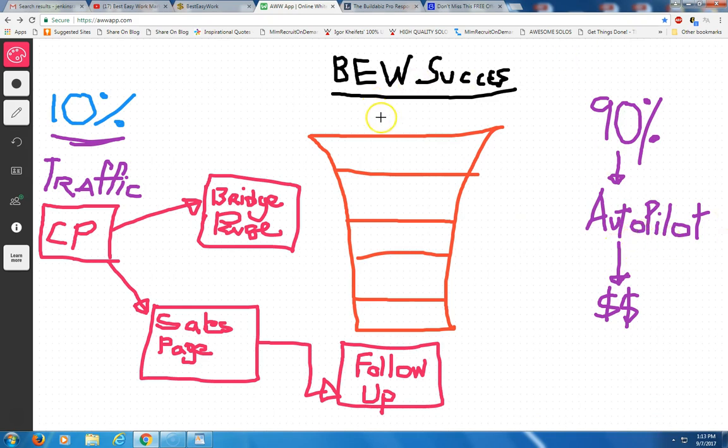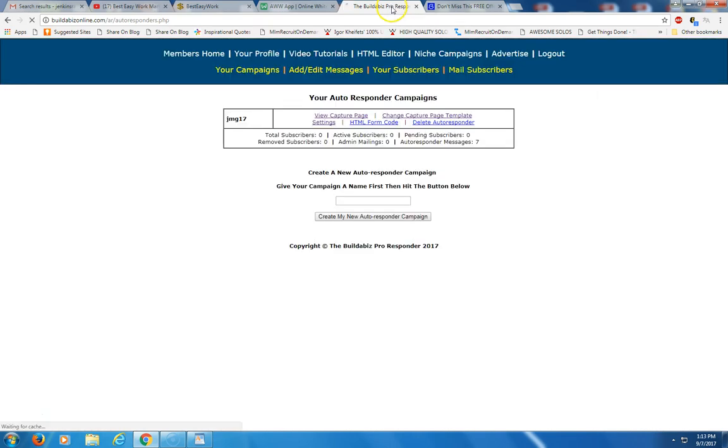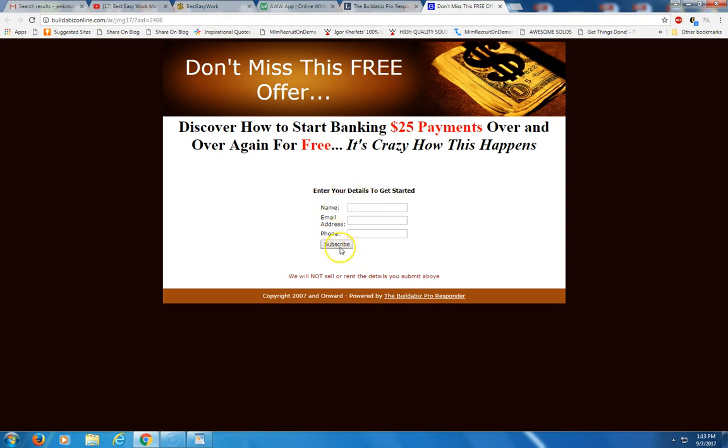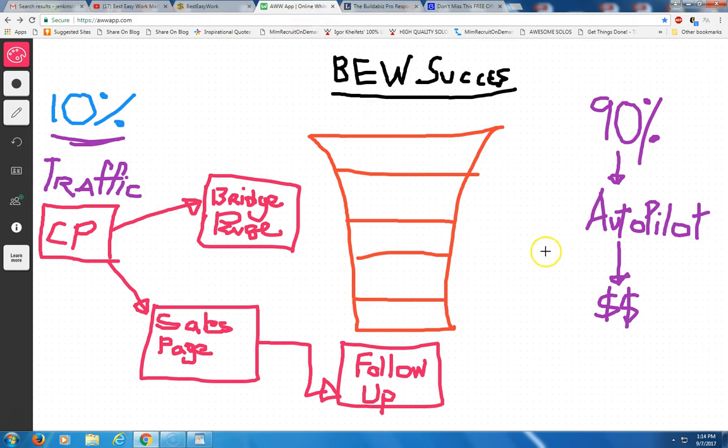So when a person comes through your funnel, they go through a capture page such as this right here. This is my capture page here. It's very simple. Don't miss this free offer. They put in their name and their email and their phone number and hit subscribe. And then they go through a funnel process that takes them to an autoresponder. And my autoresponder message will follow up with them every one to two days. And that's how they get to know me and I get to know them.